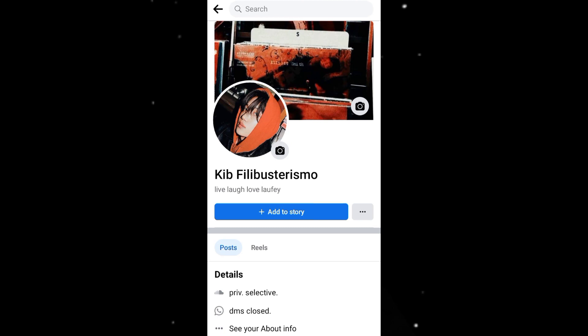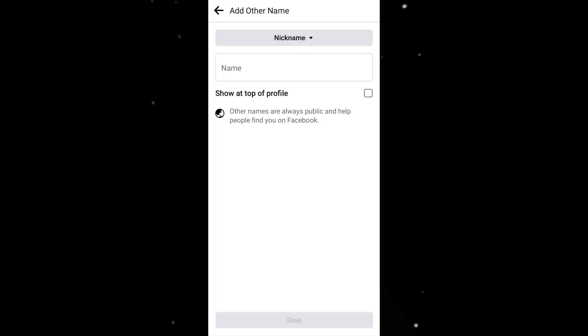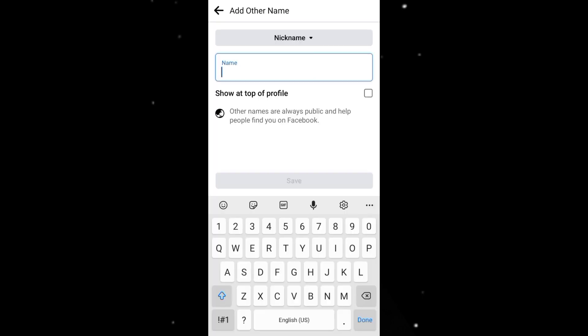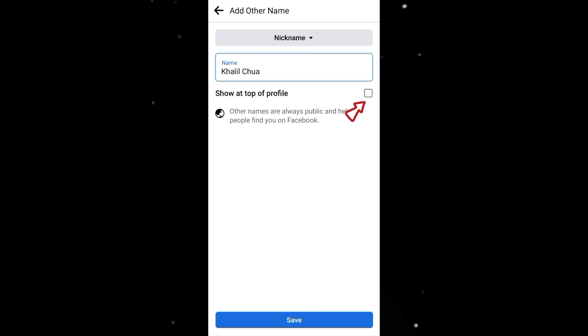First, go to your profile where you will see your about info. Click on it. Scroll down and then click on the add other name button. Then enter the name you desire. Click on the small square and then save it.